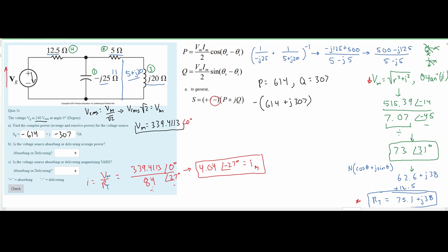Now to answer whether the voltage source is absorbing or delivering: the average power P is -614 W, which is negative, so the source is delivering average power. The magnetizing VARs Q is -307 VAR, which is also negative, so the source is also delivering magnetizing VARs. That is how you solve this problem.